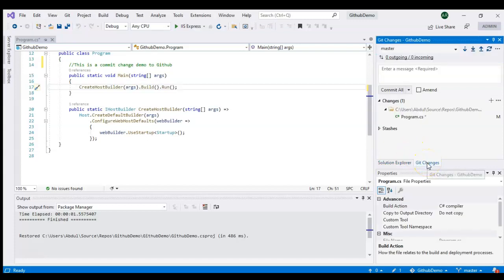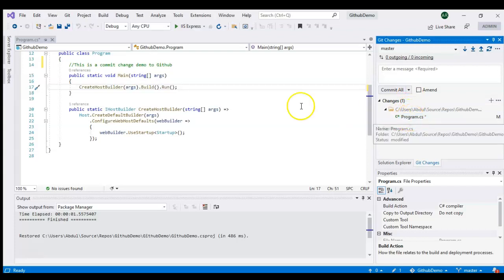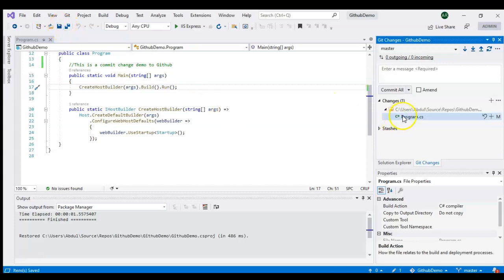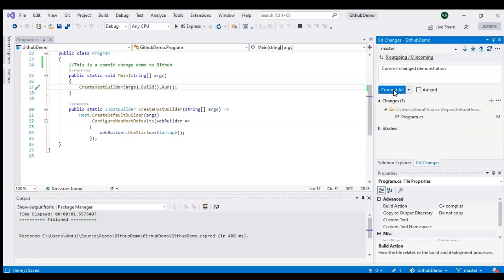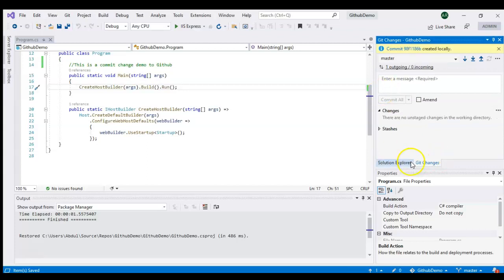Go to the 'Git Changes' window — it will show your pending changes. The star indicates the file hasn't been saved, so let's save it first. It's always better to write a description of your changes. I'll write 'commit changes demonstration' and click 'Commit All.' It has now committed your changes.